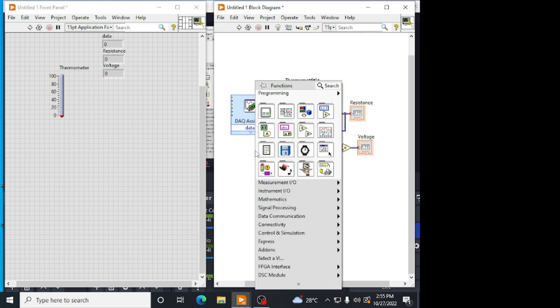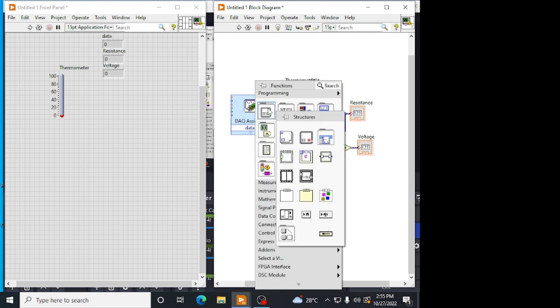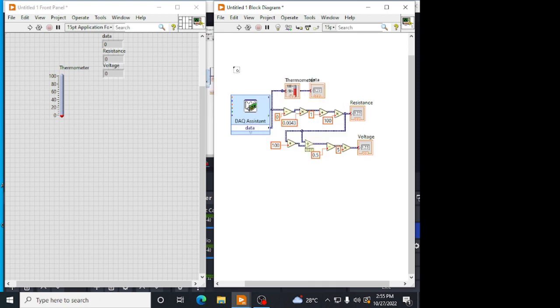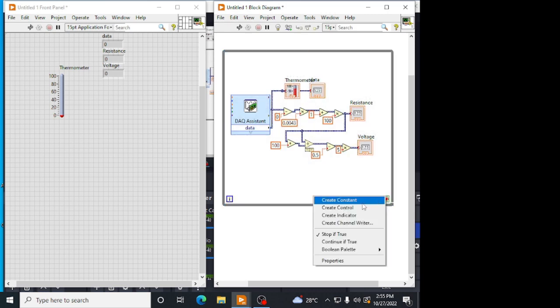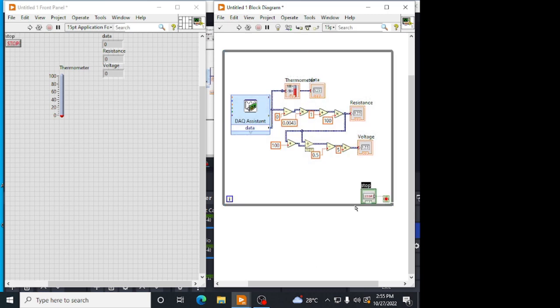We have to keep all these in a while loop. Take a while loop and create a control for the stop button.